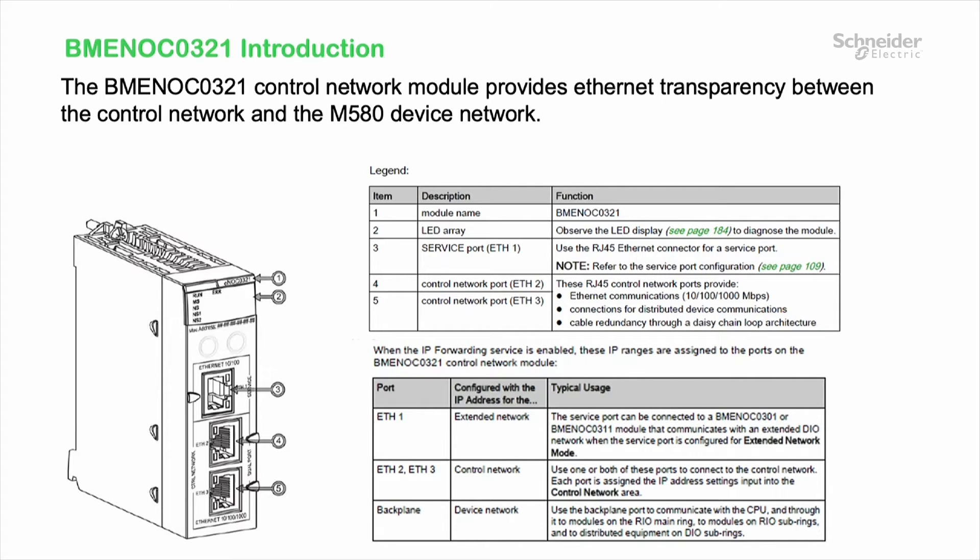There are three ports on the front of the module. The service port and the bottom two ports are the control ports.